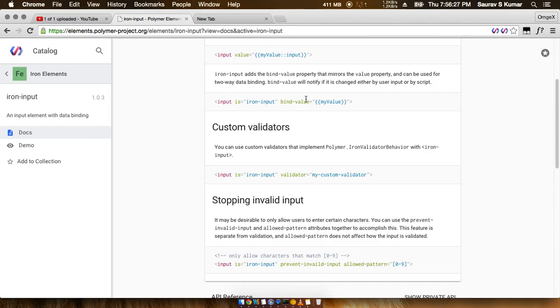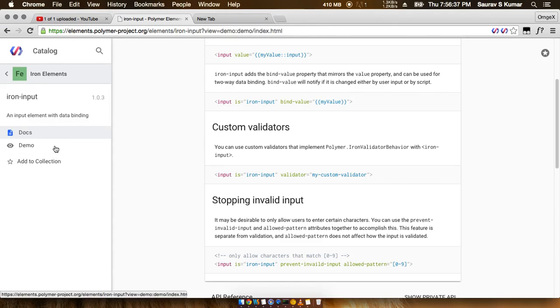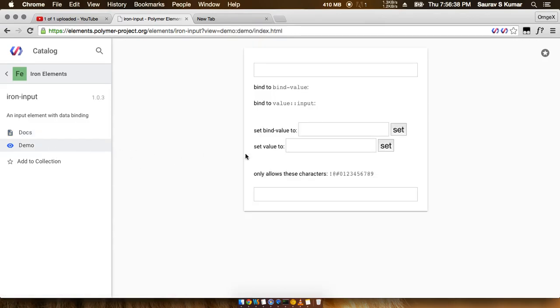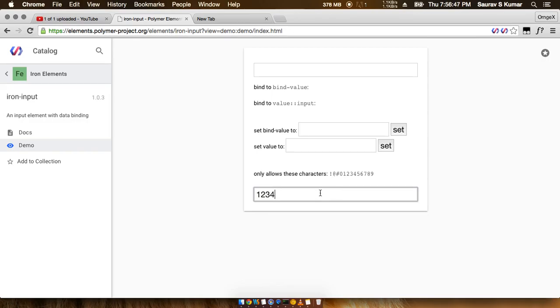You can allow only characters or only integers or something like that. So if we just go into the demo here, we can see that if we try to write 1234, this thing works.